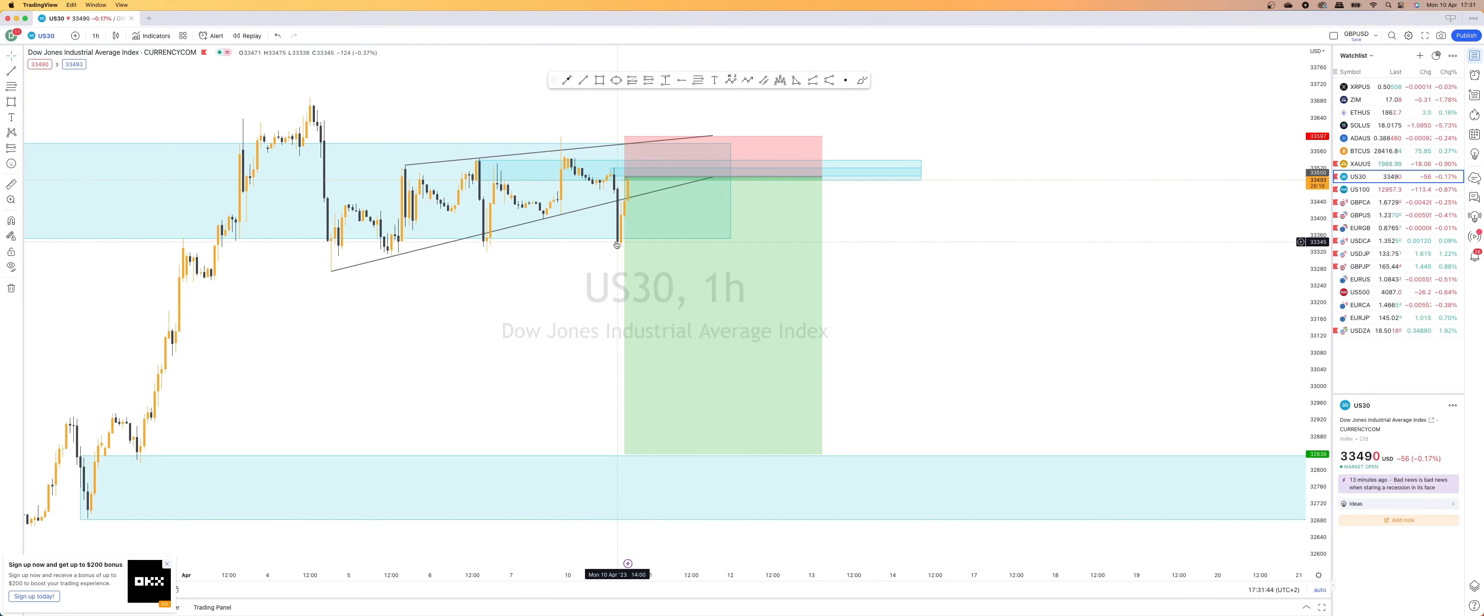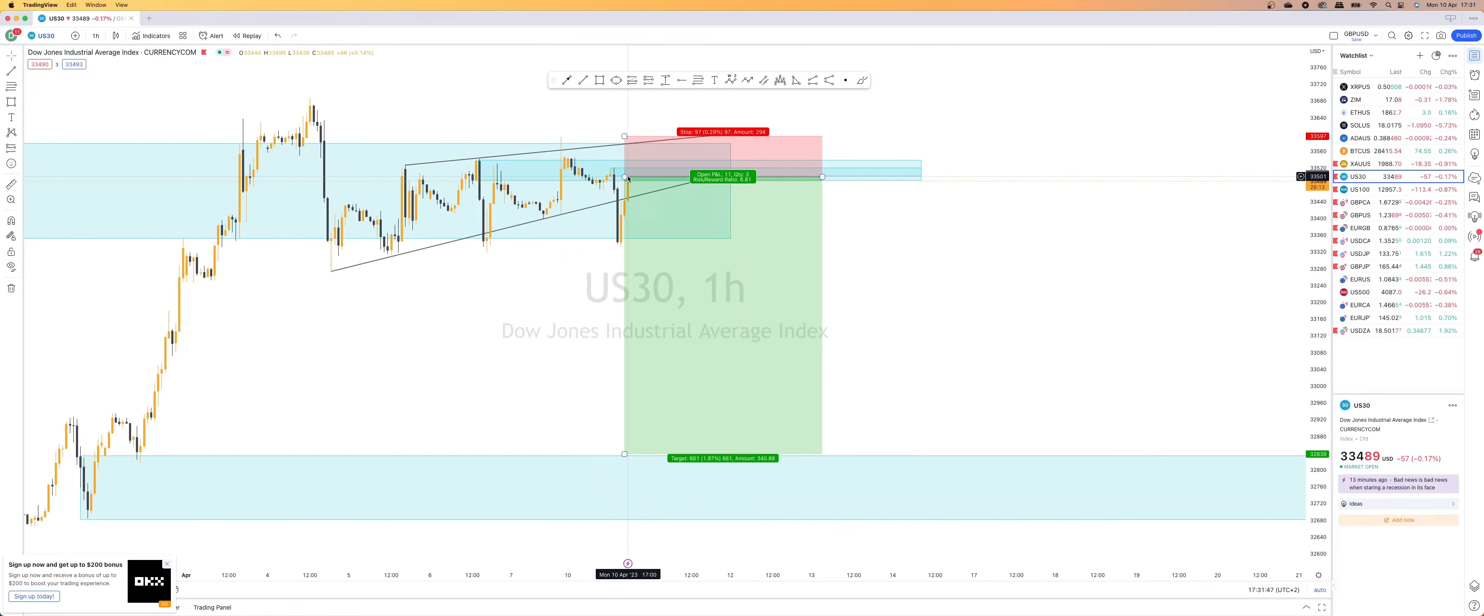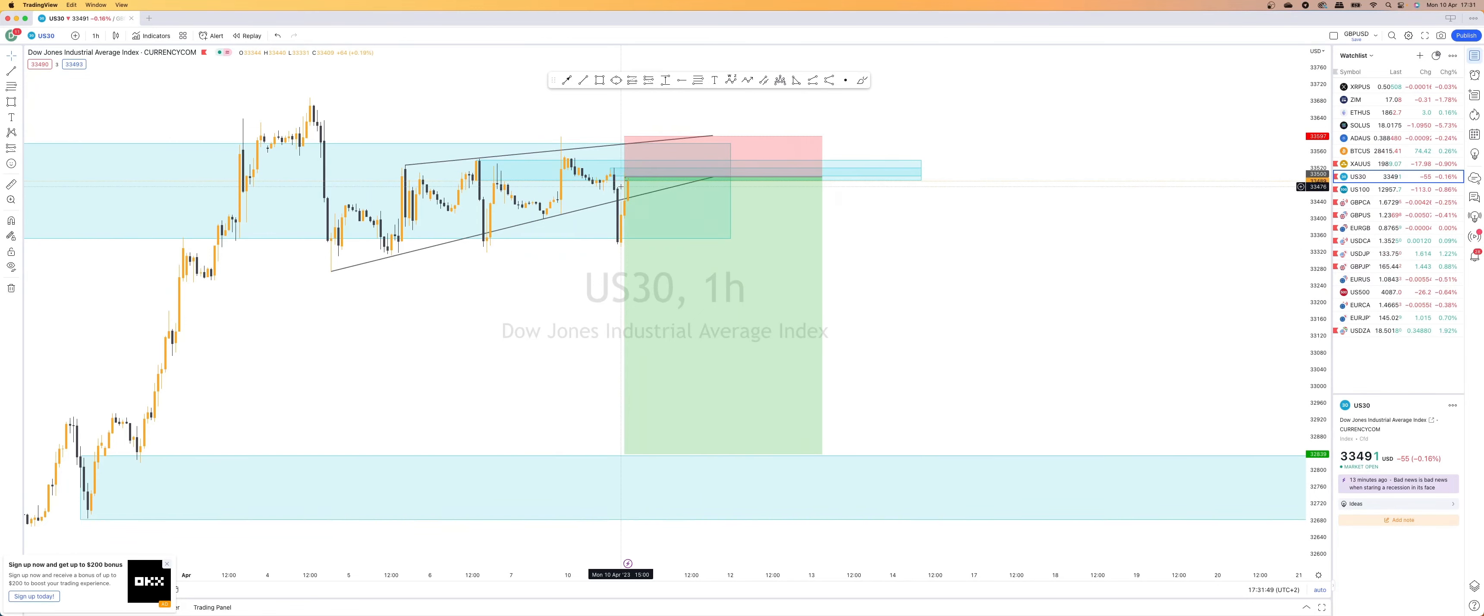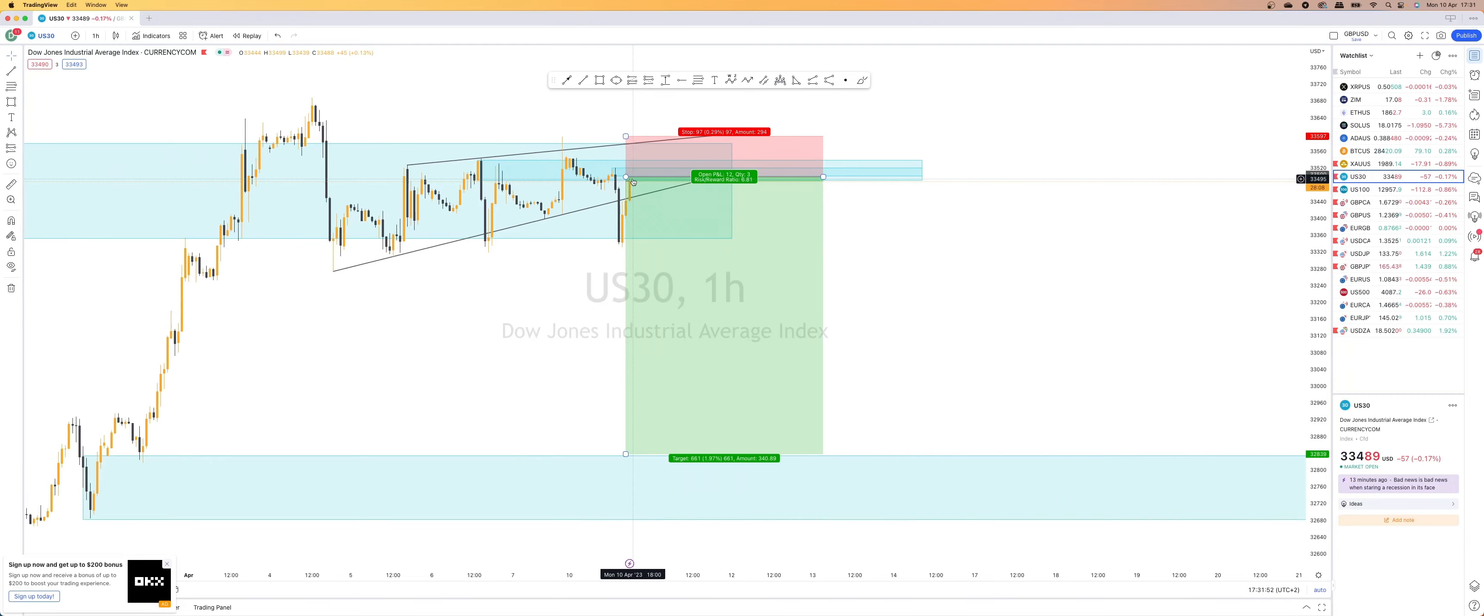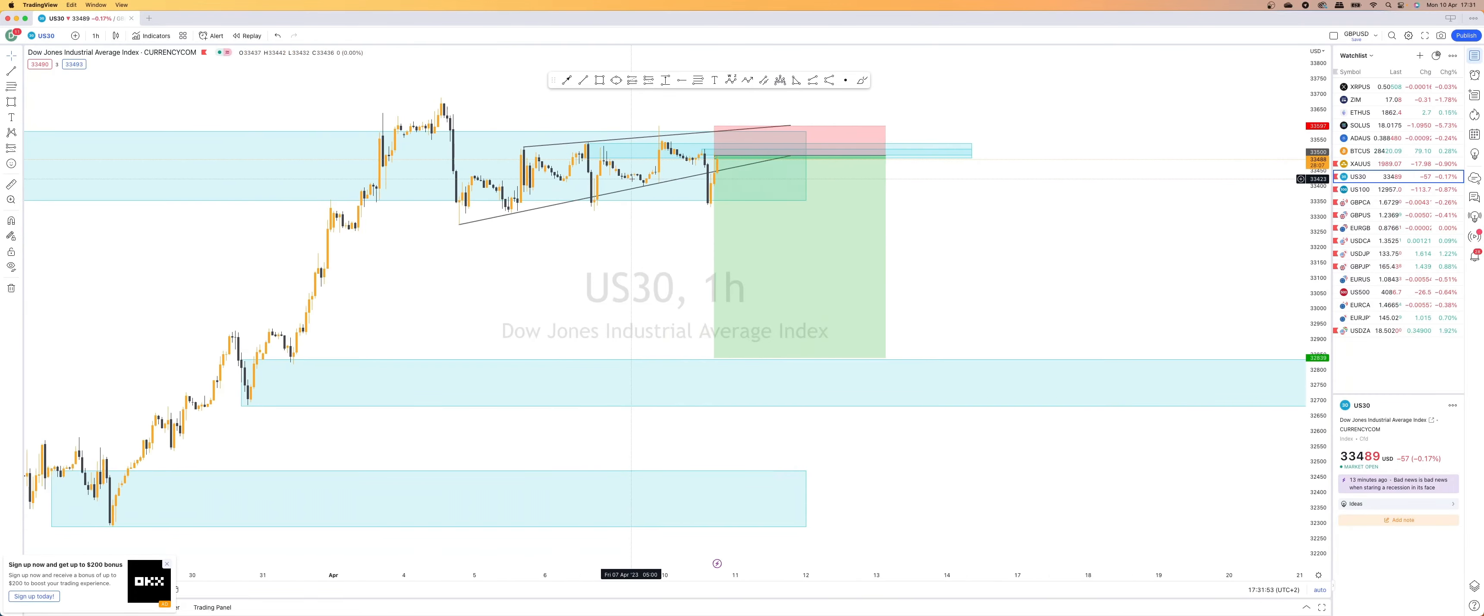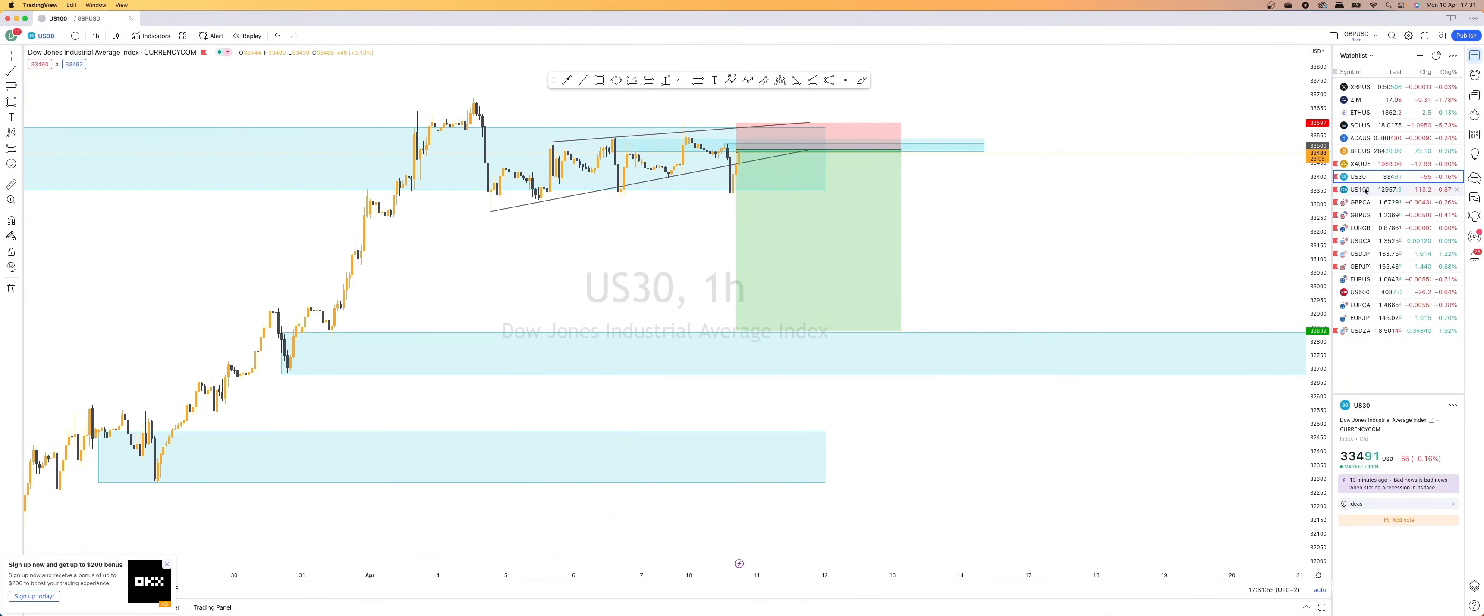to this area. That is where I locked it in. And then we had another selling opportunity that I presented to the team, which they currently just got wicked into. So that is what is running on US 30.